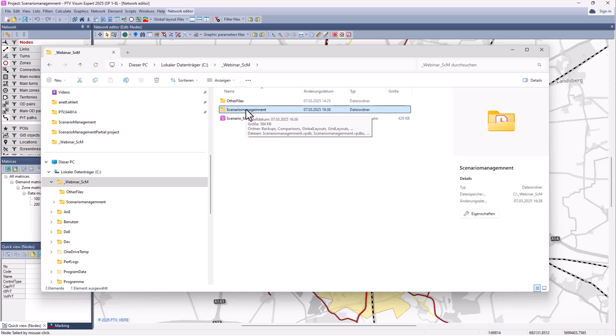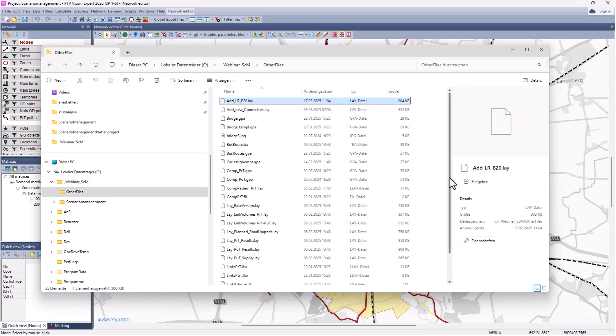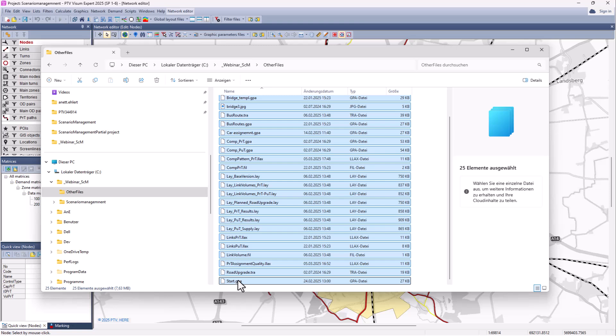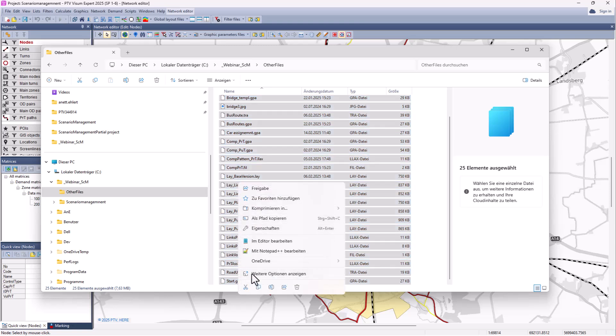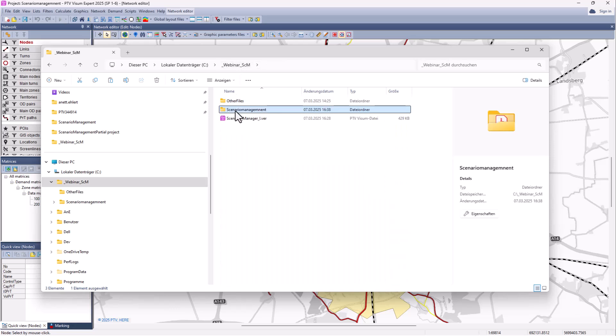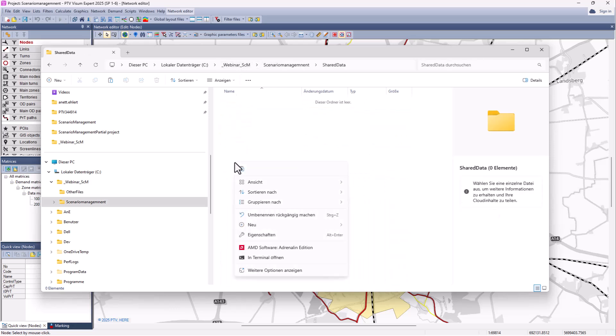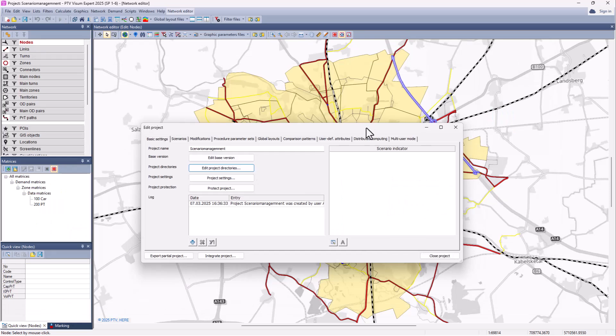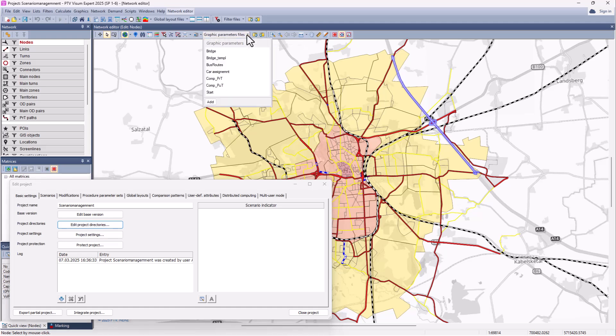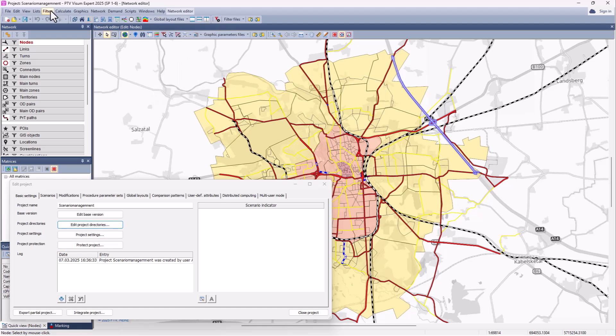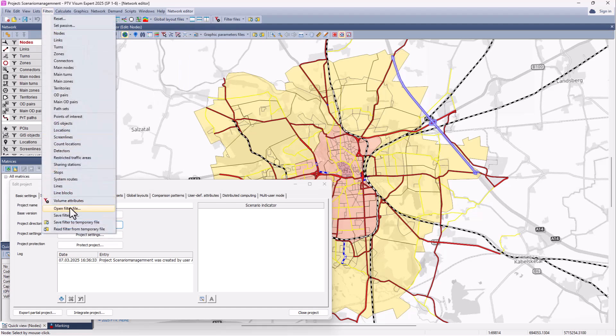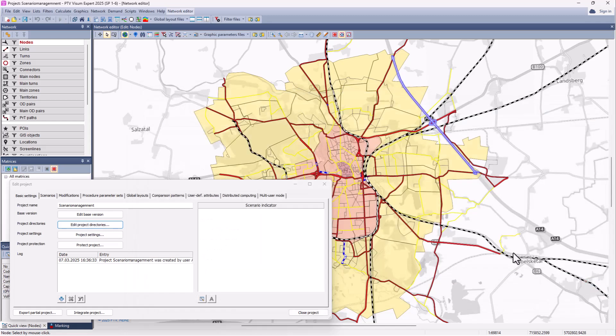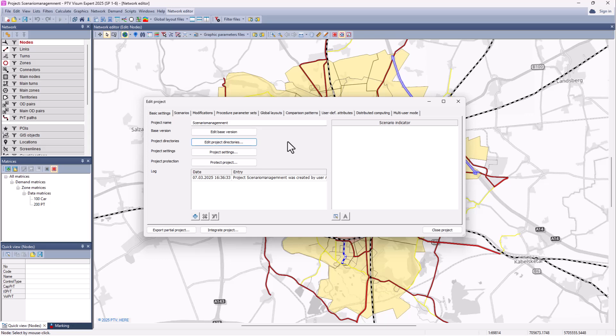So before we start now, we copy some files that I have prepared in the directory of shared data. And you can see in VISUM that these files can now be accessed via the drop down menus. Filter files can be accessed via this shared data folder now. Coming back to the project view.